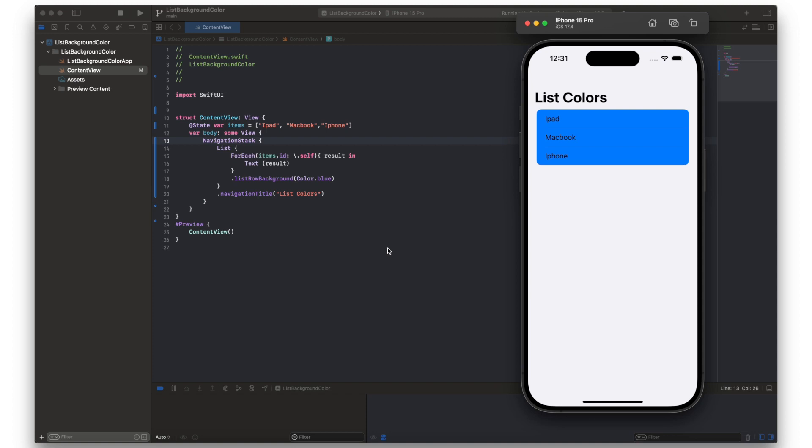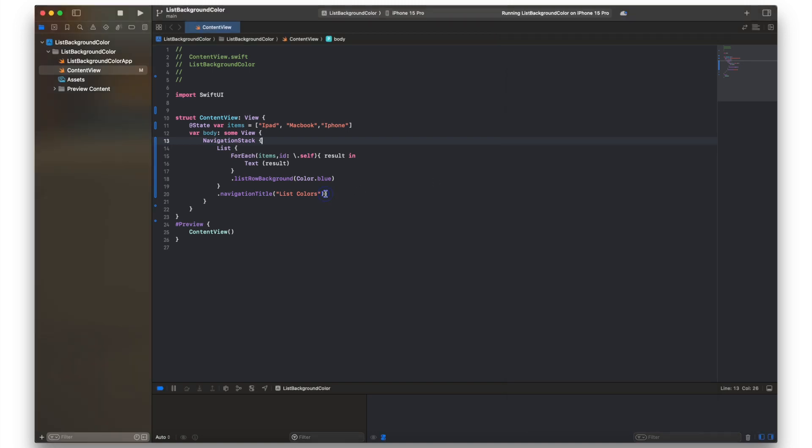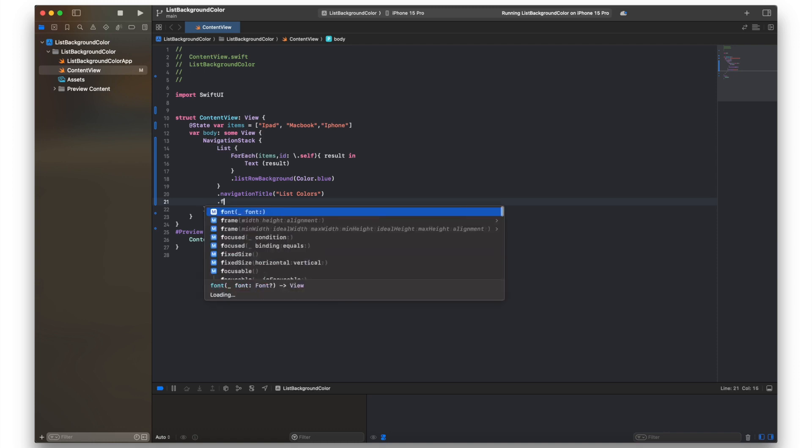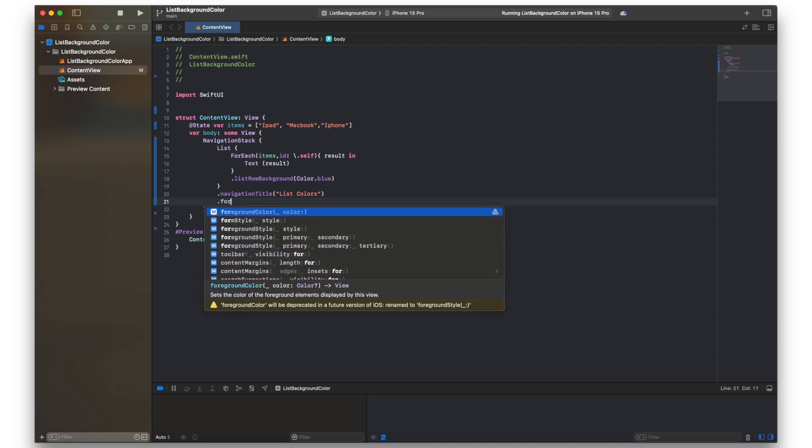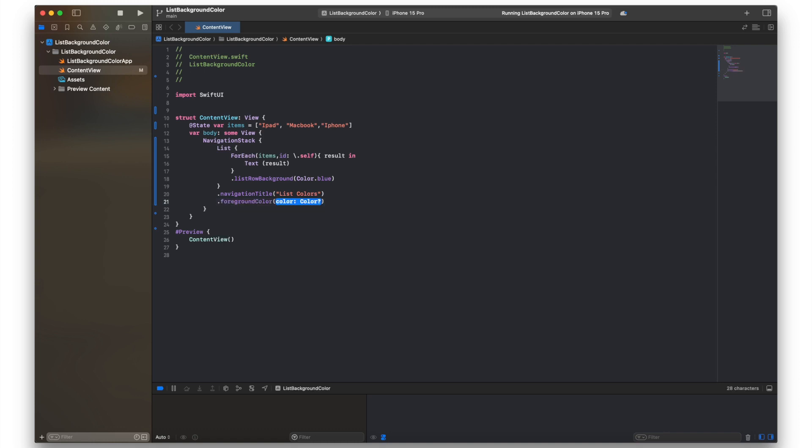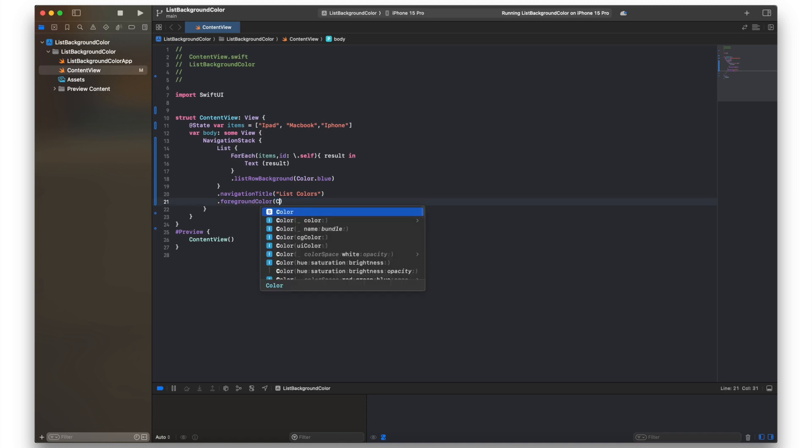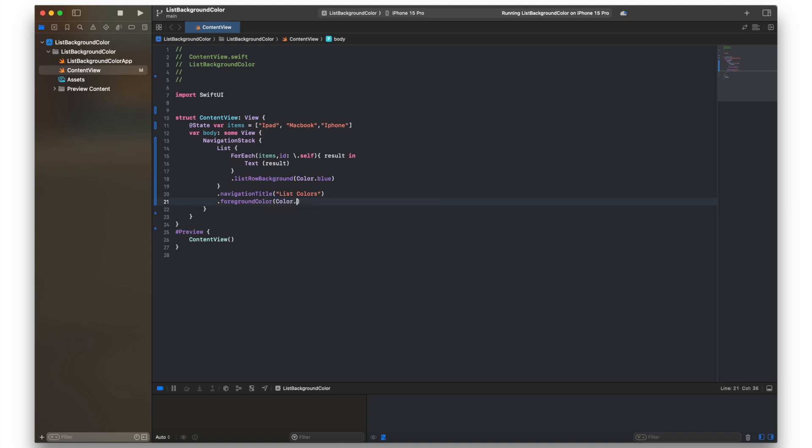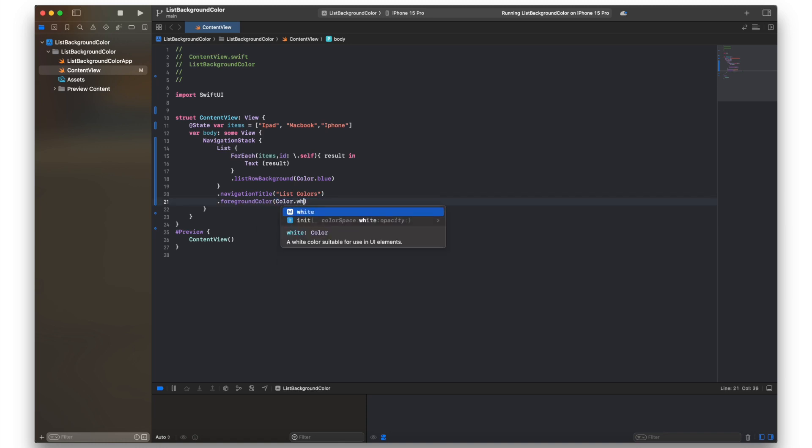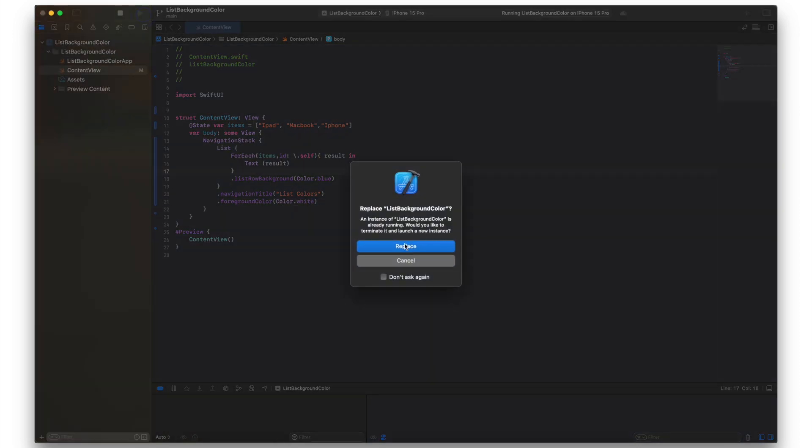Okay, that's task one done. Next task is going to be just to change this text color which is referred to as foreground color with SwiftUI. So we'll put that inside the navigation stack and then we'll just put .foregroundColor, yep that's what we want. I'm just going to change that to color.white and let's run that.